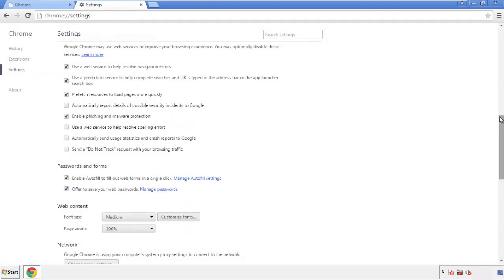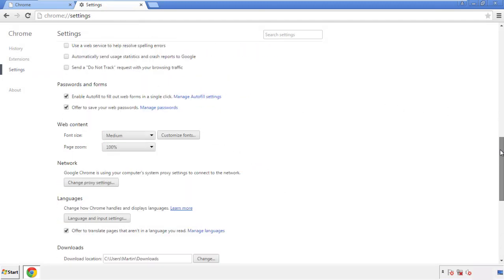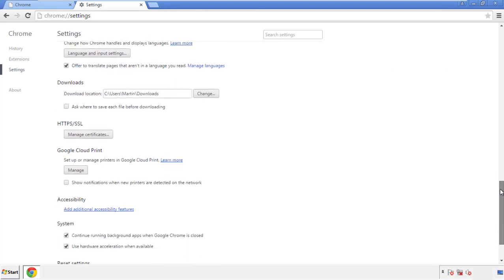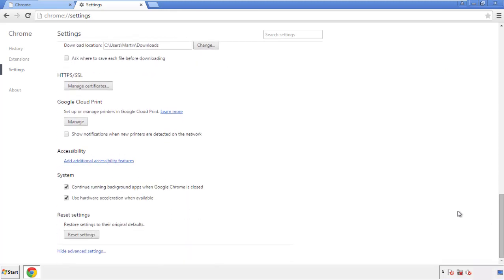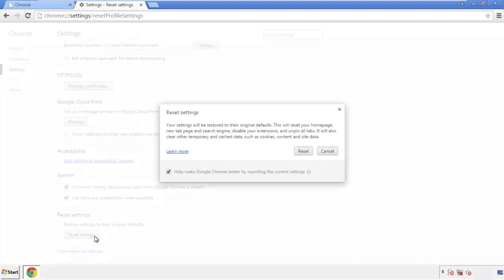Now we can move on to resetting the browser. Back to settings, and all the way down to the bottom. Click reset settings.